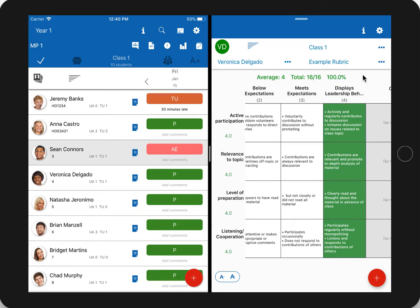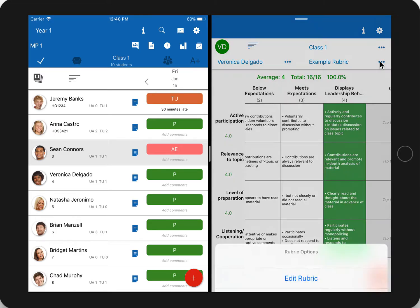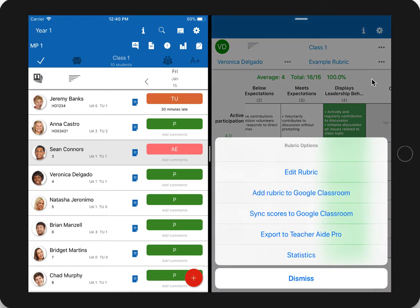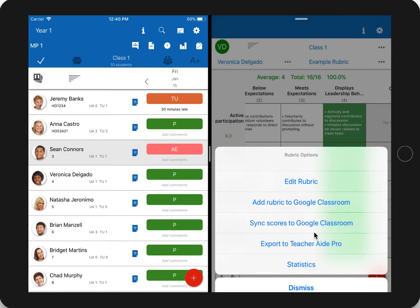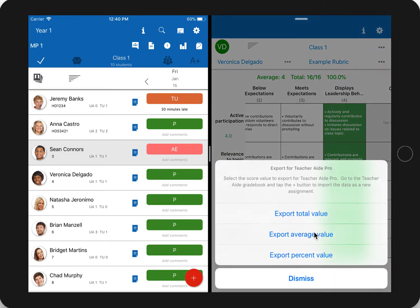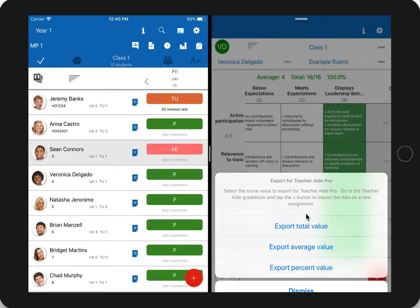Now if you want to export the scores from Rubric Scorer as an assignment in TeacherAid, go to the rubric name at the top, tap on the more options, and select Export to TeacherAid Pro. This gives you the option of exporting the total value, the average, or the percent. I'll choose the total value.